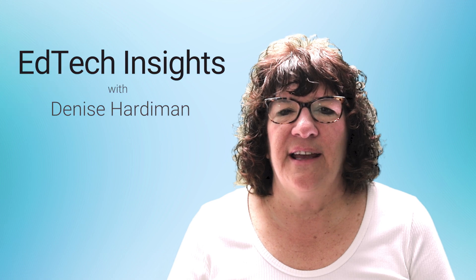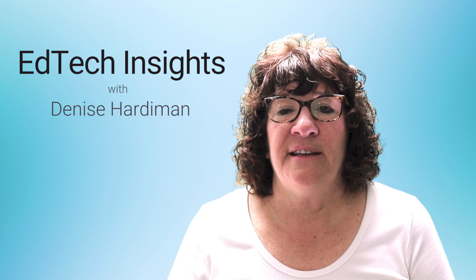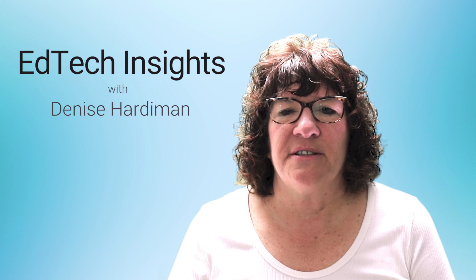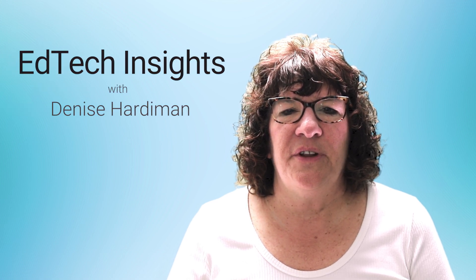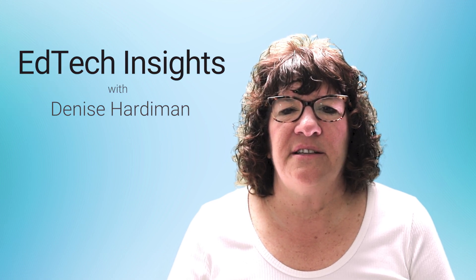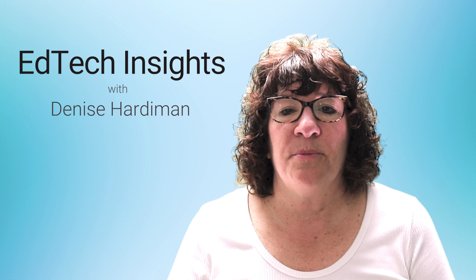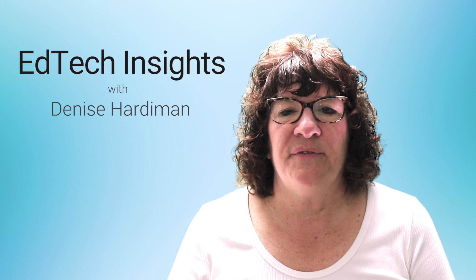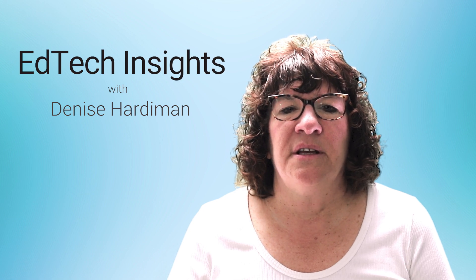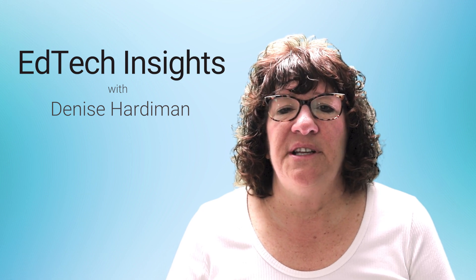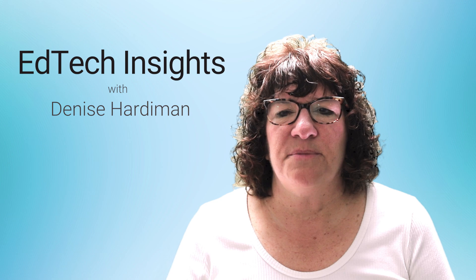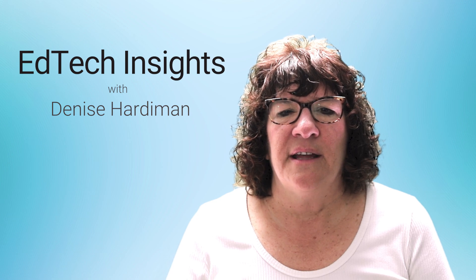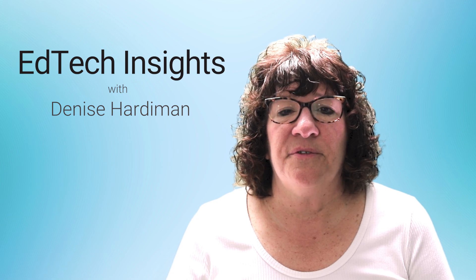Welcome to EdTech Insights Canvas Focused. This is a series of short videos designed to answer some of your most common Canvas questions. I'm Denise Hardiman, Educational Technology Specialist at Temple's Center for the Advancement of Teaching.